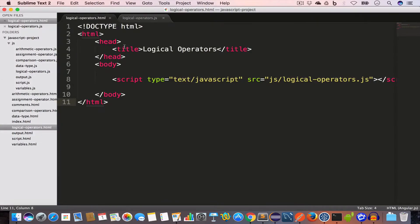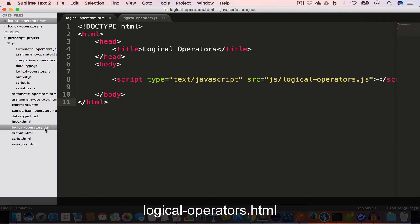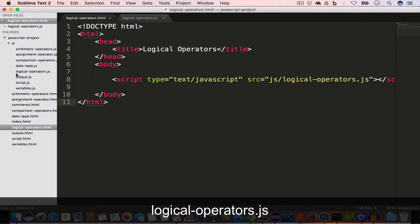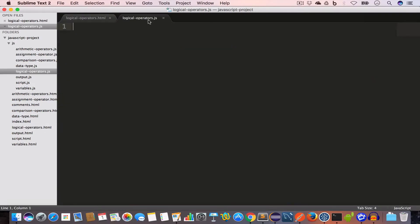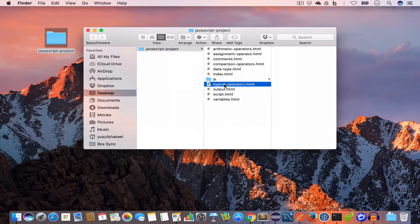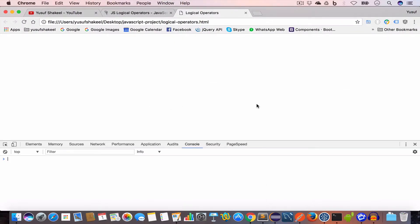I have opened this project folder in Sublime Text and inside the project folder, I have created a new file called logical-operators.html and I have written the following HTML code. Inside the JS folder, I have created a new file saved as logical-operators.js, and I have included this file inside the HTML file by writing the script tag. Now let us go ahead and open this in Chrome and also open the DevTools.